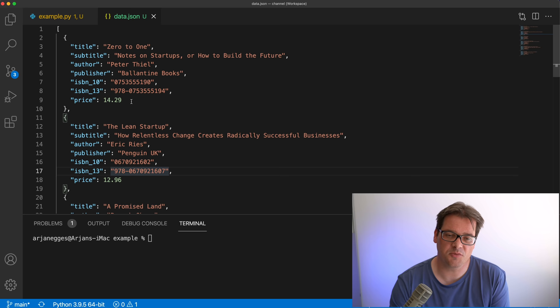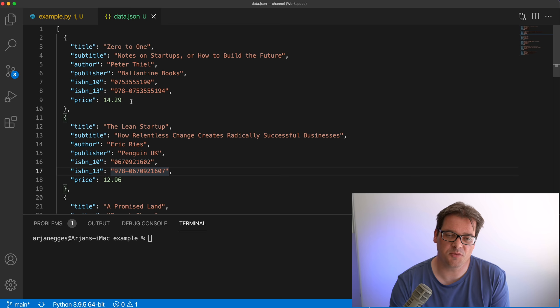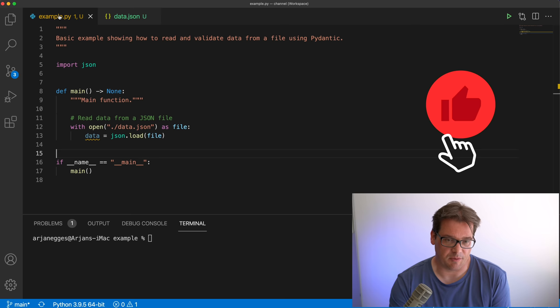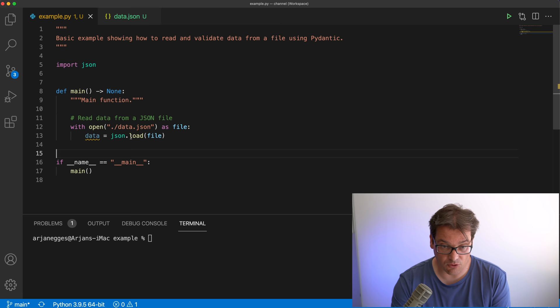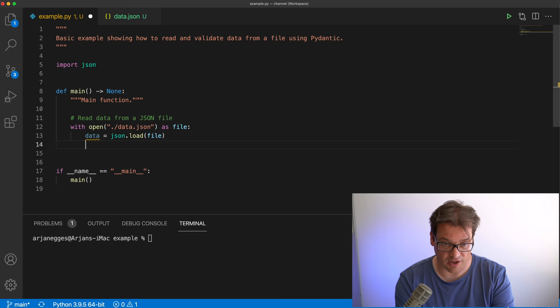Let's look at an example. Here's a JSON file — it contains a number of books. Each book has a title, author, publisher, ISBN number, price, and some other information. We want to create a Python program where we can read and process this data. Here's a simple Python script with a main function that opens the JSON file, loads it, and we can start printing out anything inside the dataset — for example, the first book in the list.